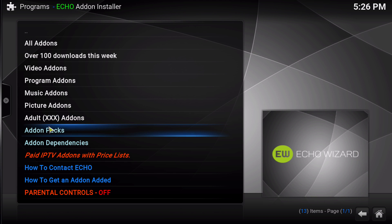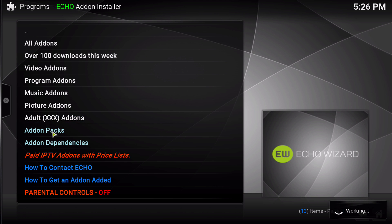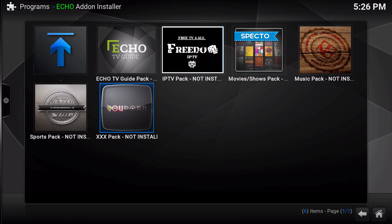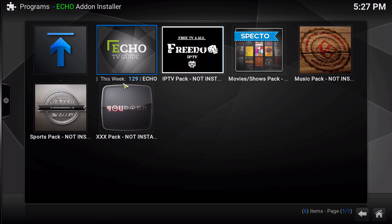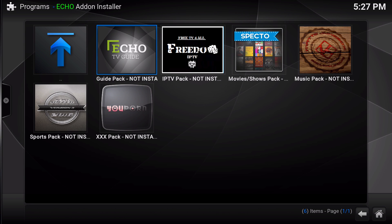Then you have add-on packs. An add-on pack is basically a bundle of add-ons pertaining to a specific genre that are all going to be installed at the same time on your Kodi. For example, if you get the Echo TV Guide add-on pack, it will install every add-on that works with the TV Guide that is in the add-on installer. Some add-ons such as cCloud are not in the pack right now because we don't have permission from the developers, but that could change as more add-ons are added every single day.